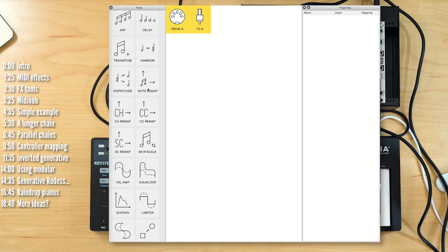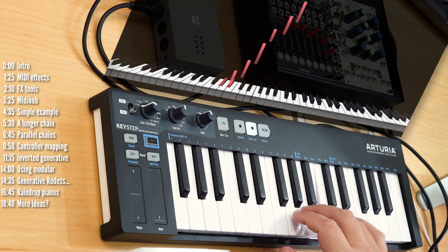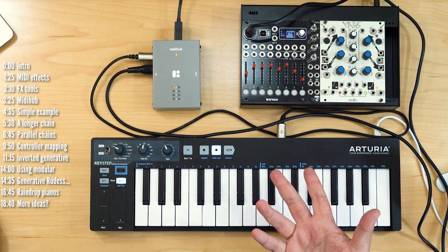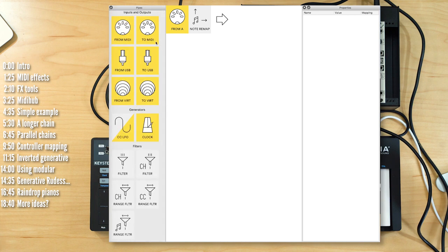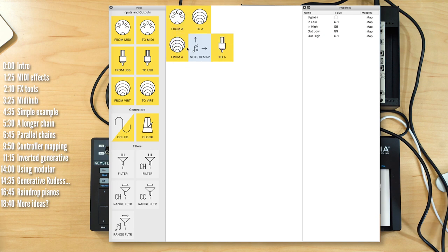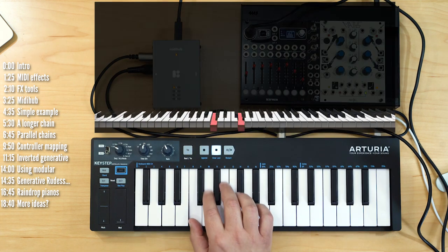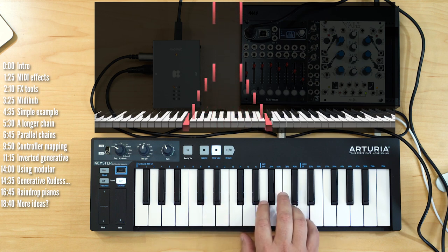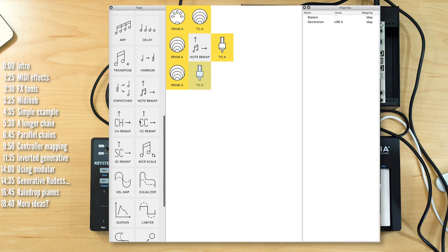The interesting generative function I wanted to show you was note remap. If I set it to invert, the notes I play up the keyboard will be played as inverted notes. That's confusing on its own, but if we create a parallel chain using virtual ports like we did before, and then play the notes as-is in one chain while only having the remapped chain alongside it — now these are playing simultaneously.